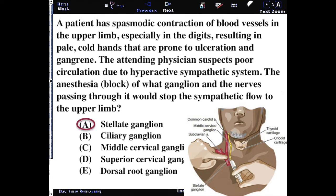The ciliary ganglia is associated with the eye. The middle cervical ganglia is associated with some of the major vessels of the neck and the skin of the neck itself. The superior cervical is the last stop for sympathetics on the way to the head. The dorsal root ganglia is a sensory ganglia that would not be involved in an autonomic response, because autonomic things are motor and the dorsal root is a sensory one.